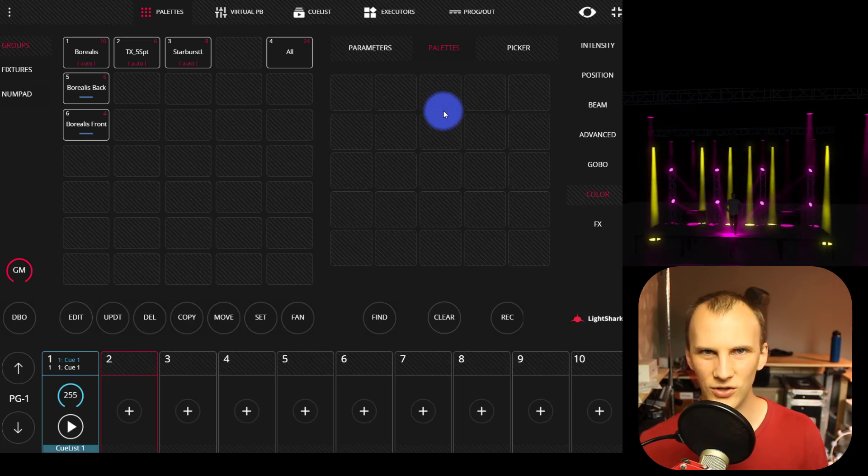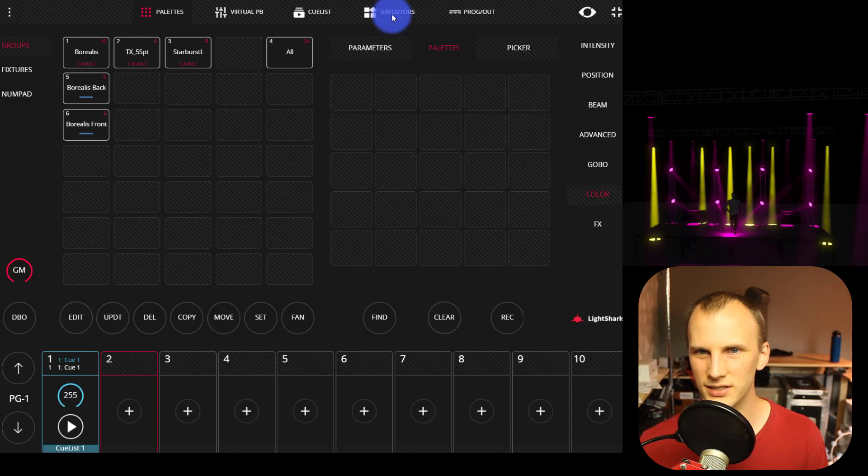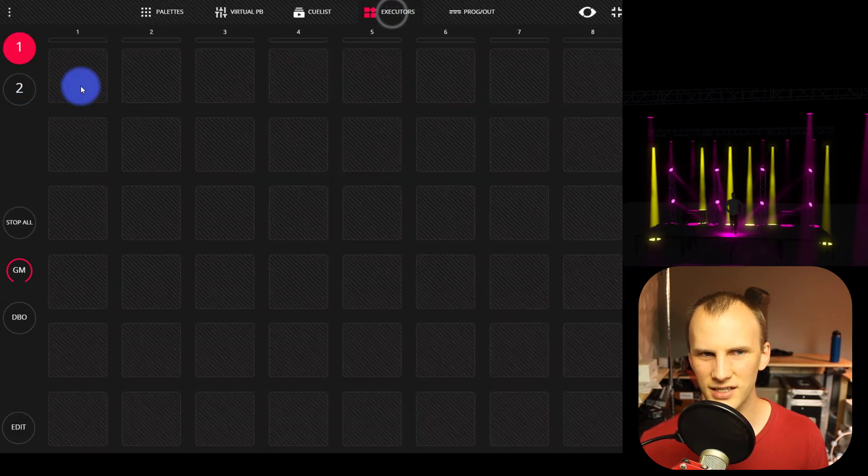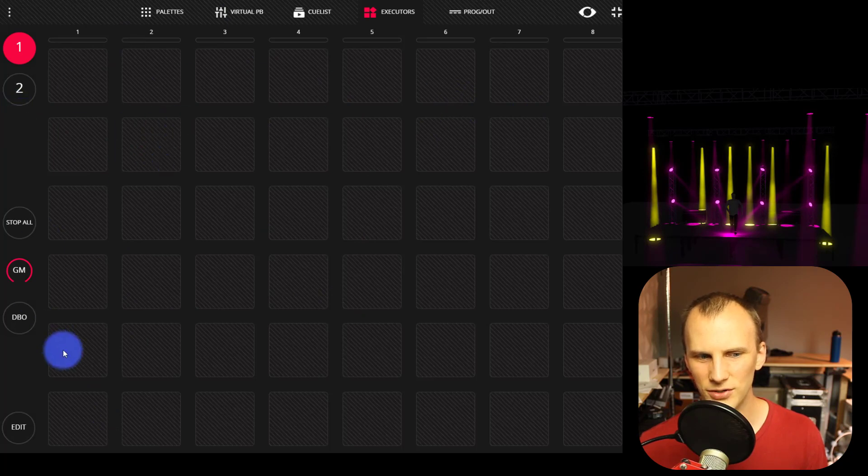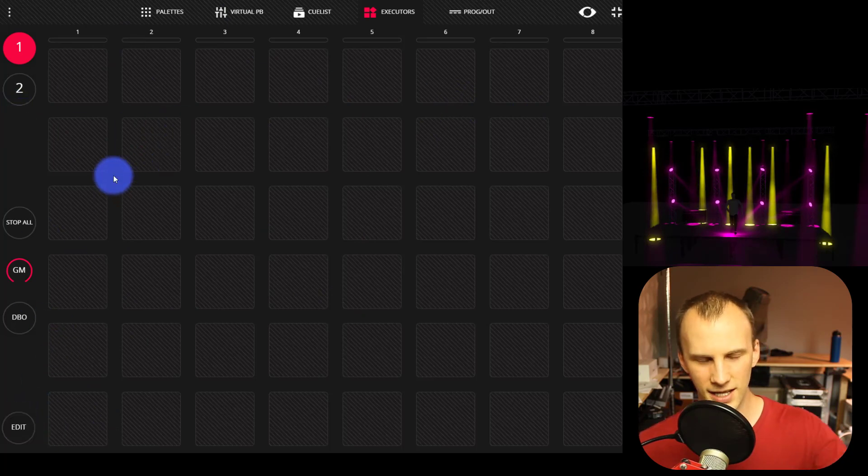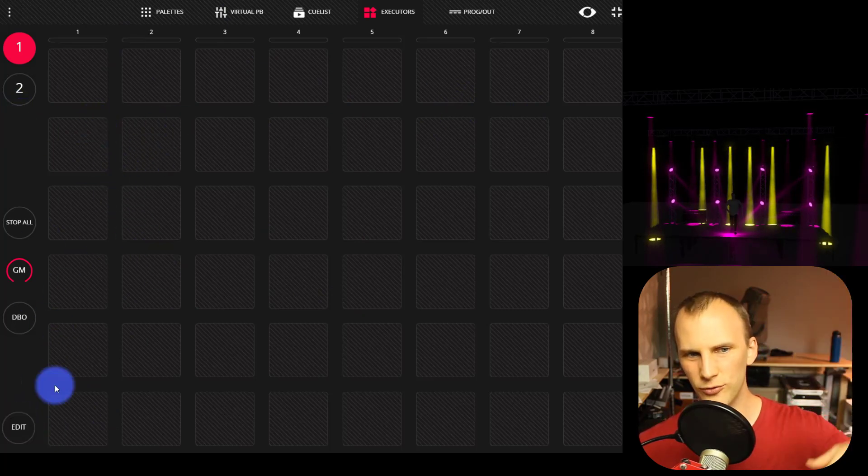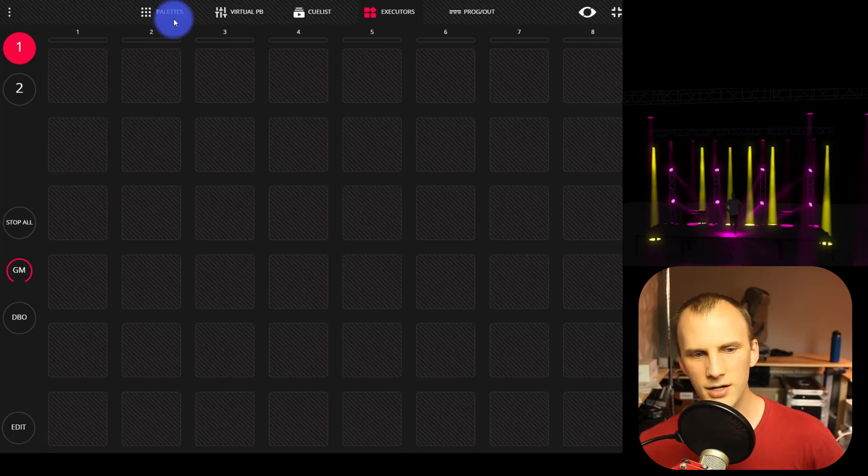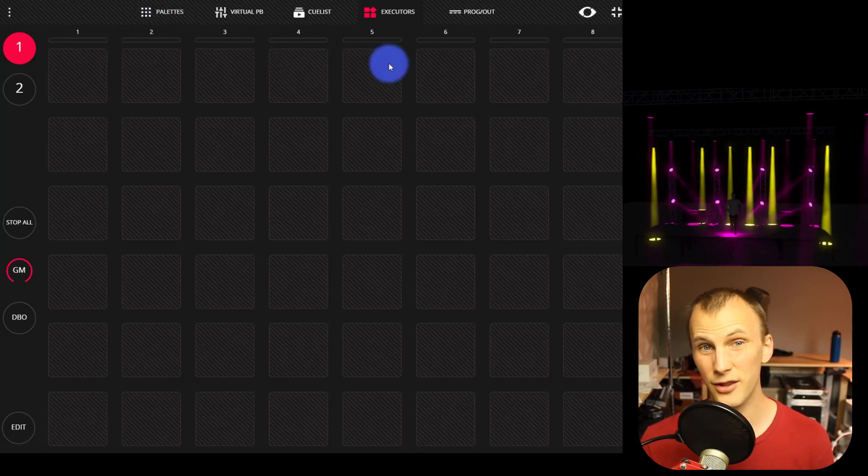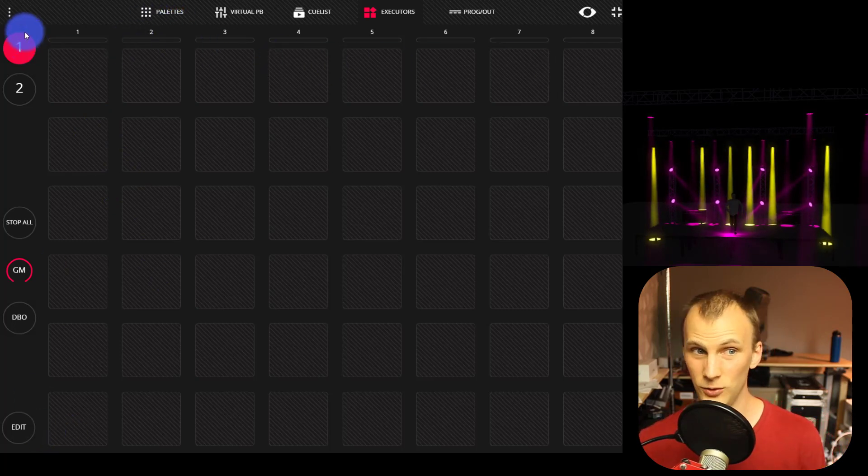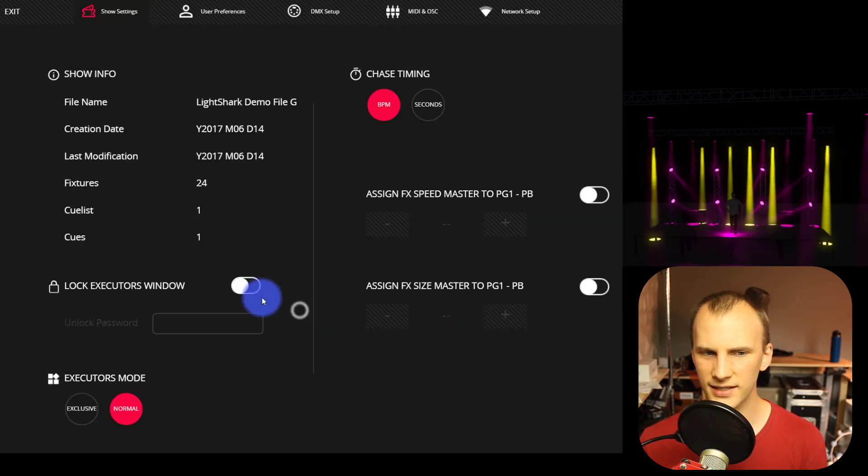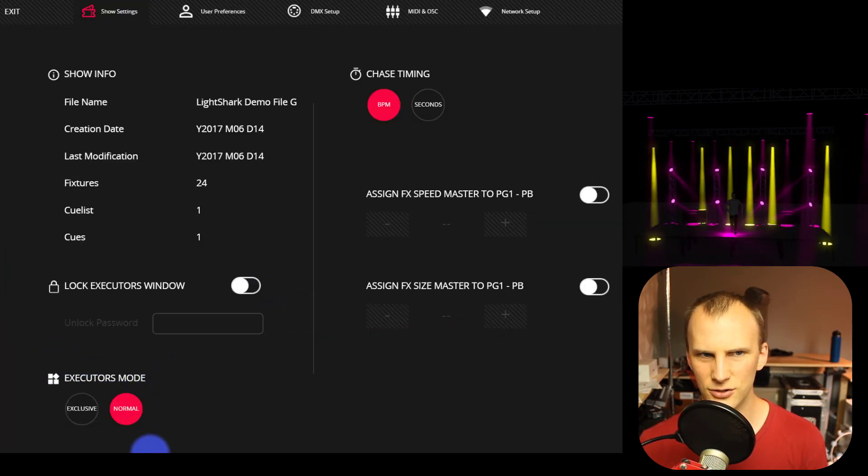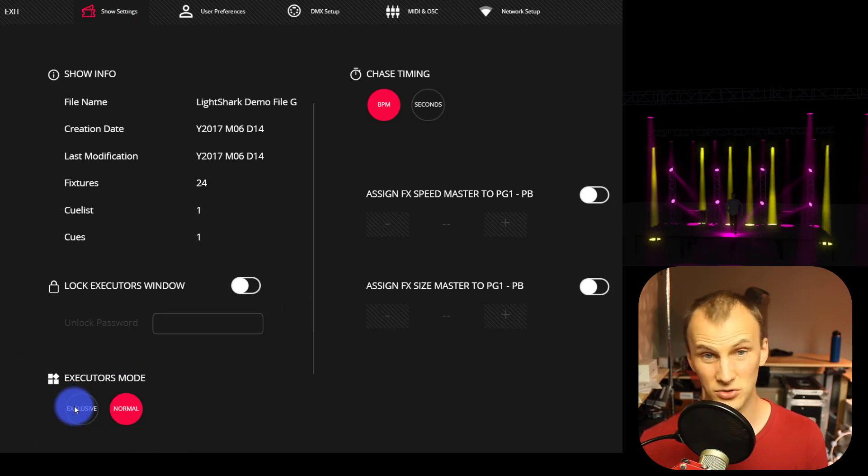Now, the last quick tip I have for LightShark, the last feature that I really like are the executor modes. So these executors by default, when you're in the LightShark, everything vertical overrides each other and everything horizontal can be played together. If you want, though, in the main menu, in the settings, there is an executors mode right here under show settings, and it's either exclusive or normal.